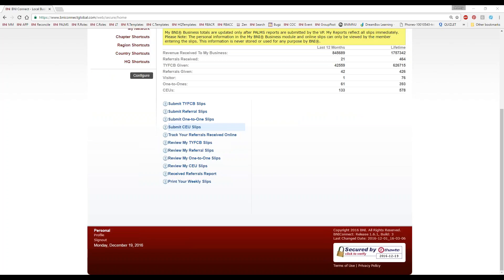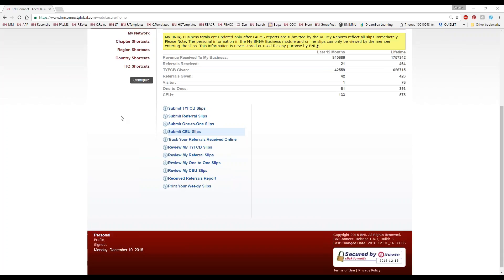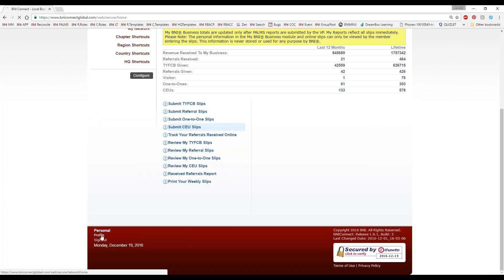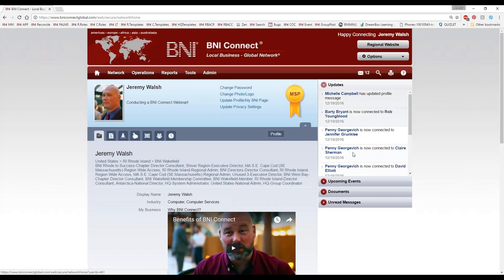Barbara asks: do updates get shown to connections in my chapter? Everybody can see your profile updates. But regarding the status update feed on the right-hand side — basically everybody you are connected with sees those updates from people they're connected with. So your update would show in my list, but it's not going to show for John Smith from Nebraska that you're not connected with. It is a first-level thing.